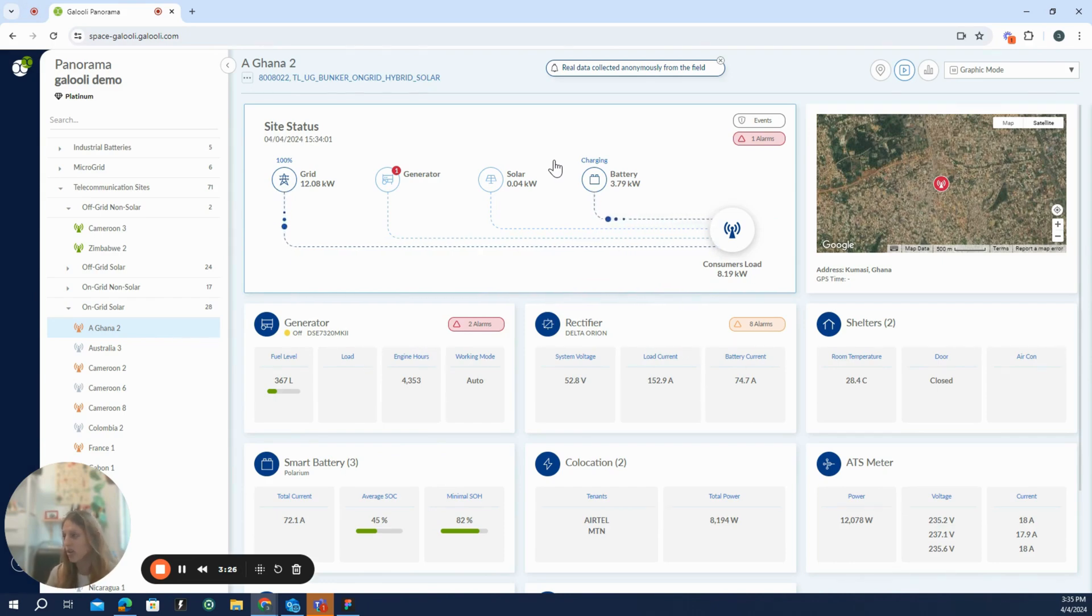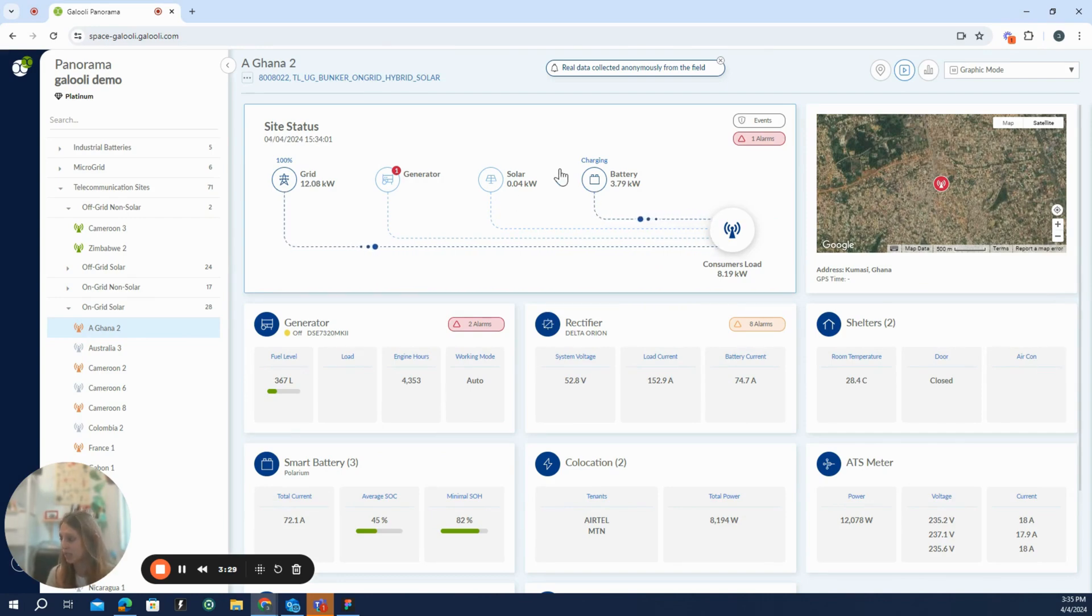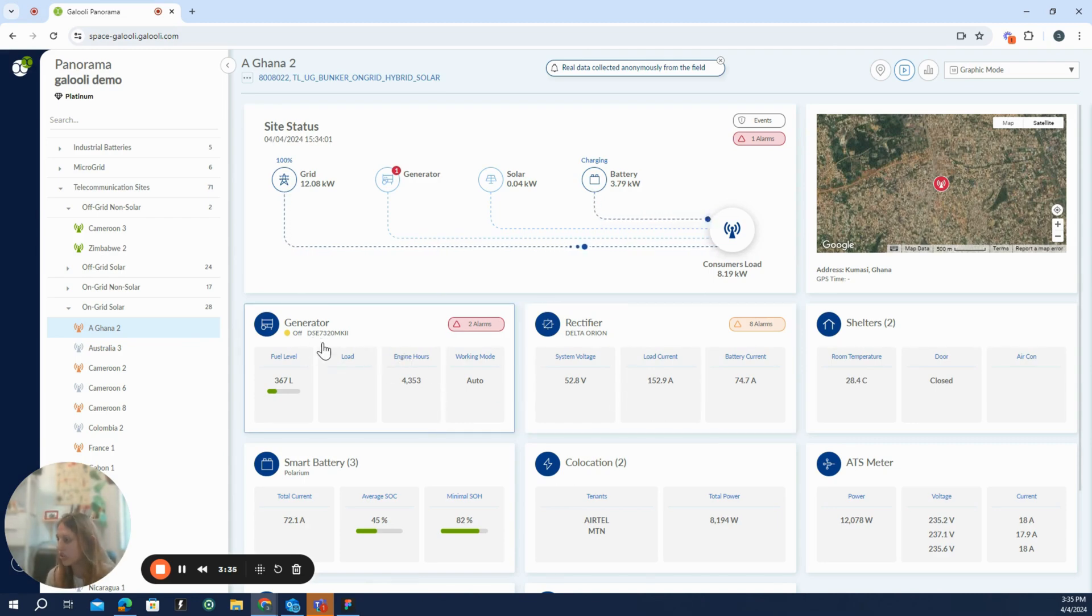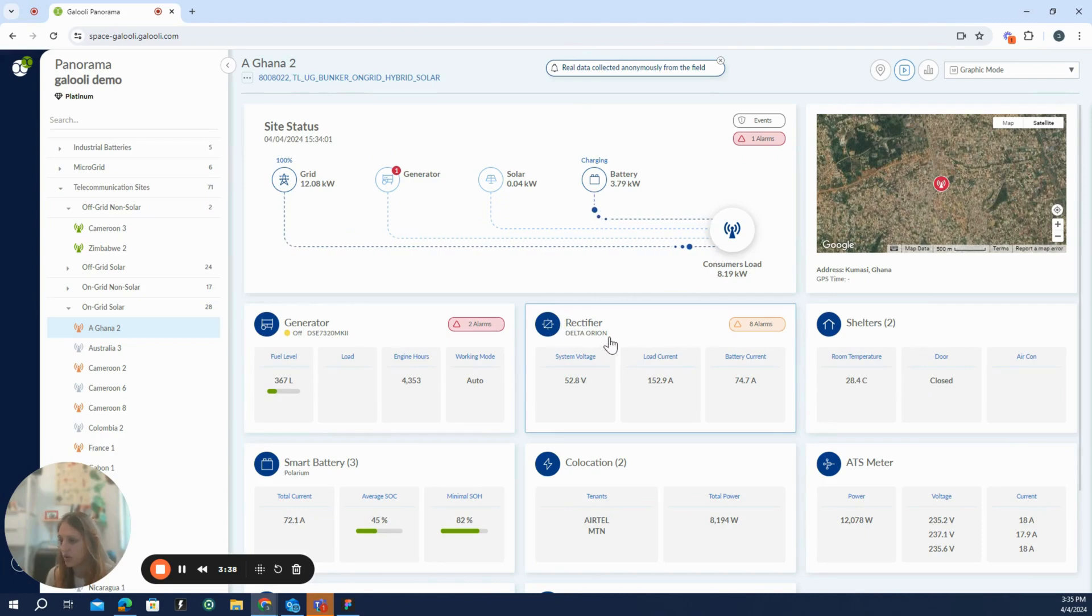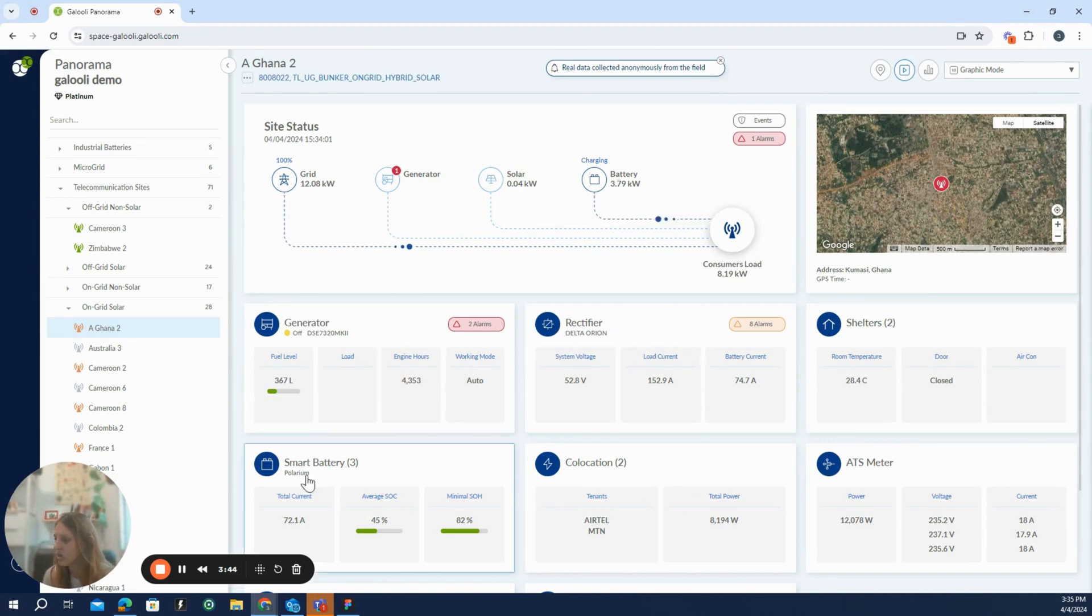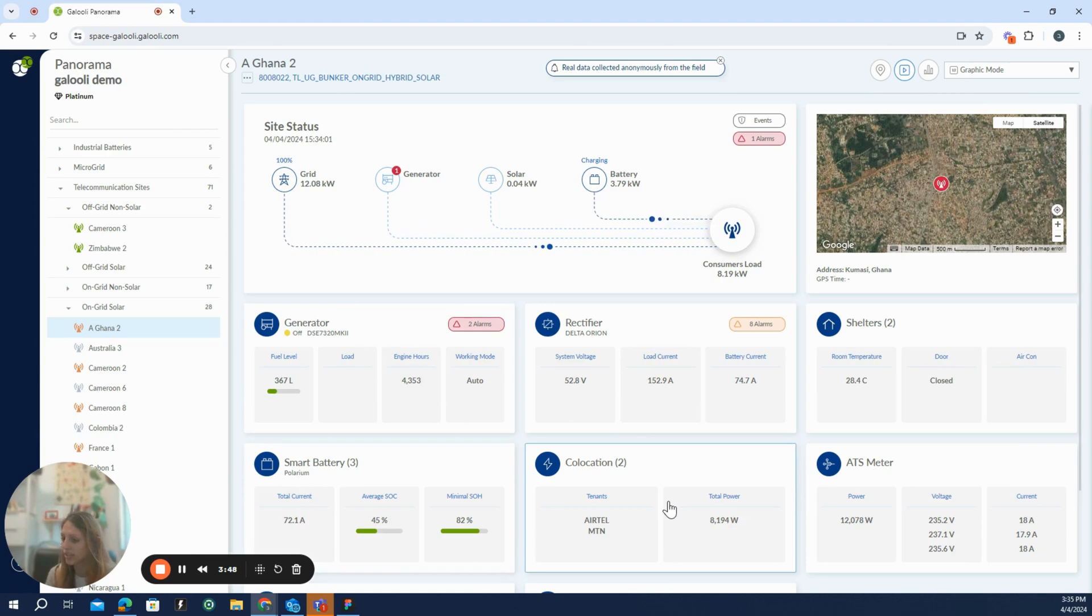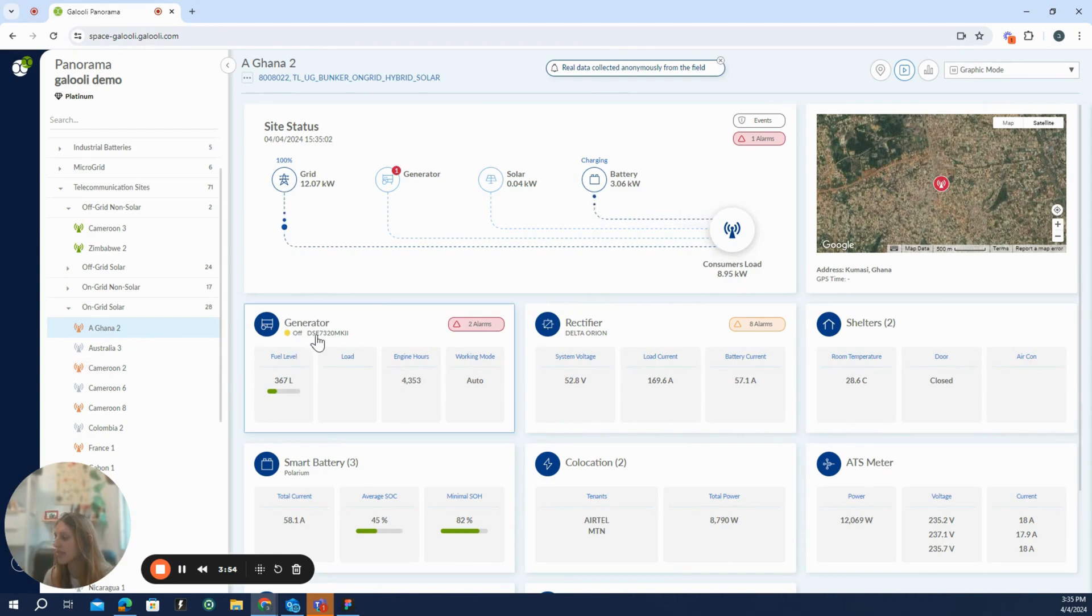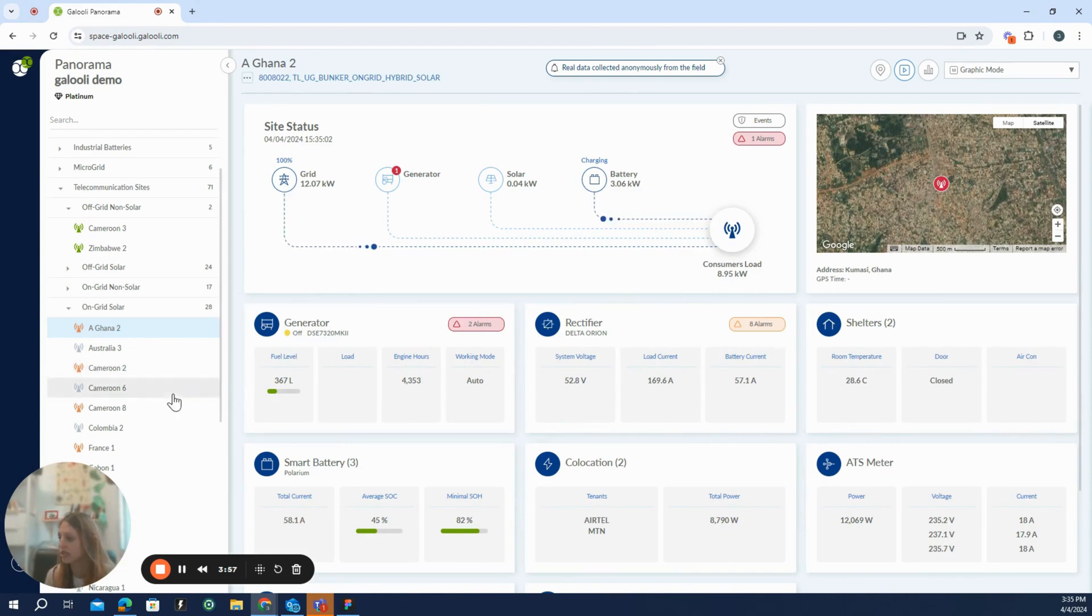As we saw very clearly what is going on generally in this site, we can see here the specific devices which are connected. So we have here a generator with a DeepSea controller, a rectifier with a Delta Orion panel, two shelters where we monitor the room temperature and the door status. We have three batteries from type Polarium, two tenants, and also an ATS meter.